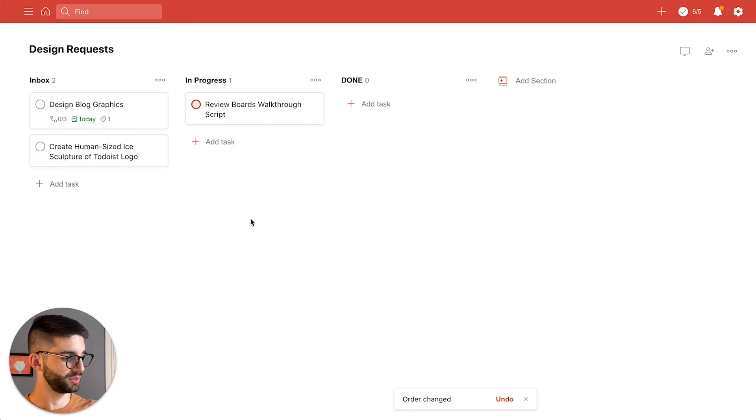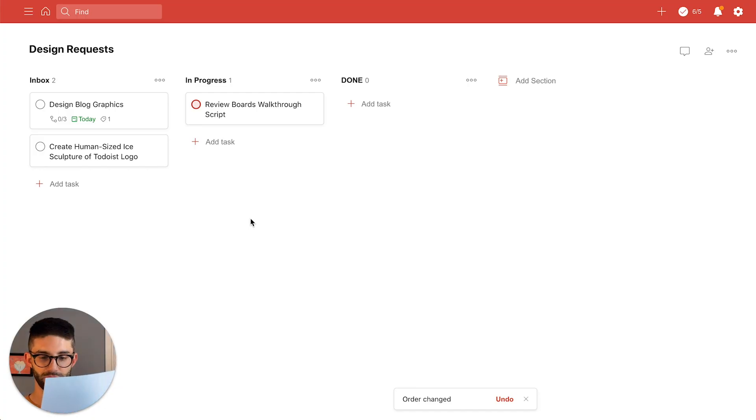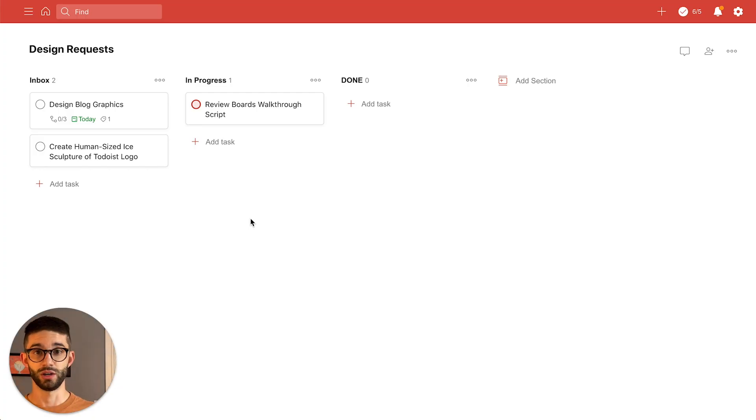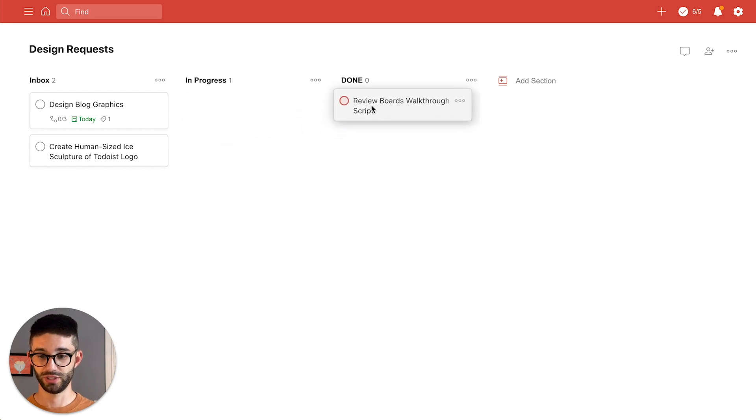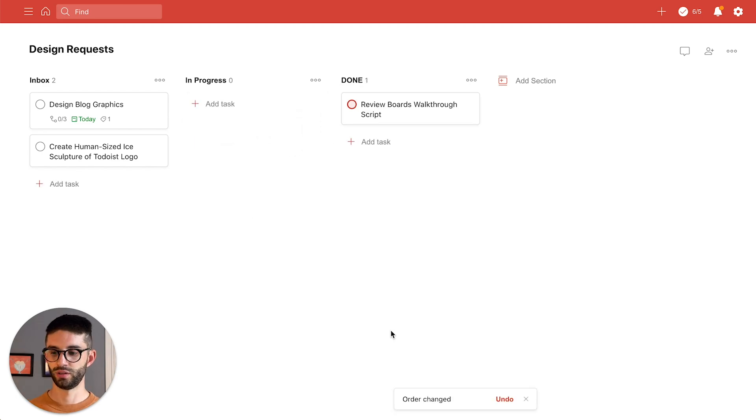And I actually have the script printed out right here so I'm just gonna review it quickly. Okay looks good to me. Now let's just move that over to the done column. Done.